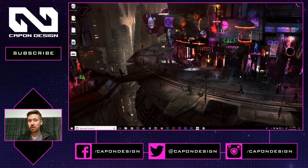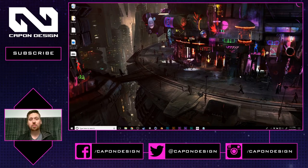Hello everybody, my name is Eugene Kapp and this is Kappin Design TV. Welcome to my YouTube channel.